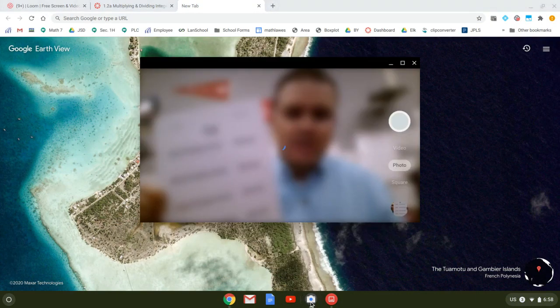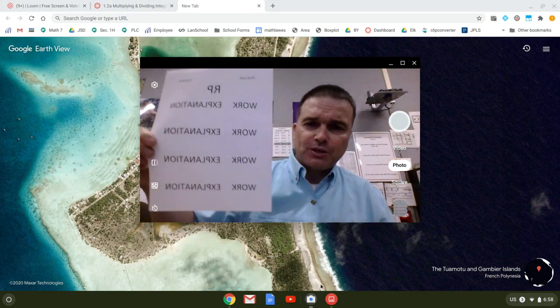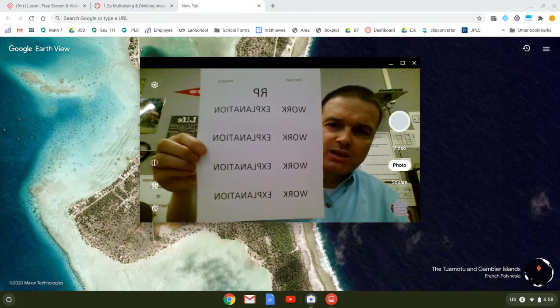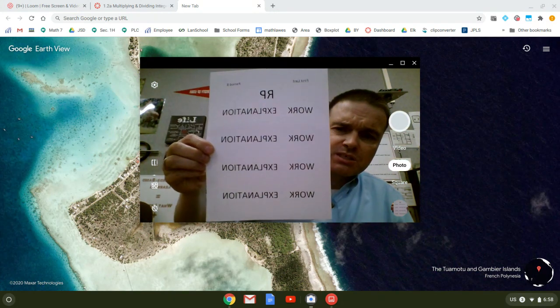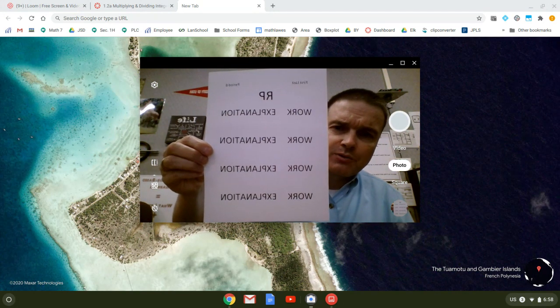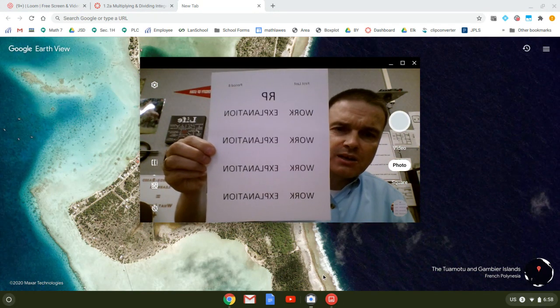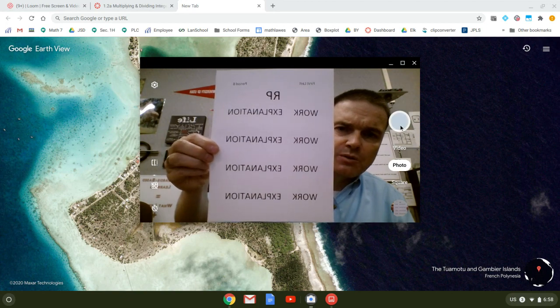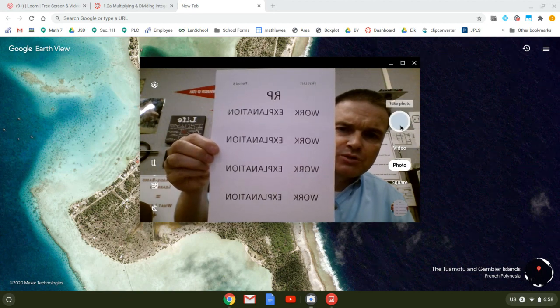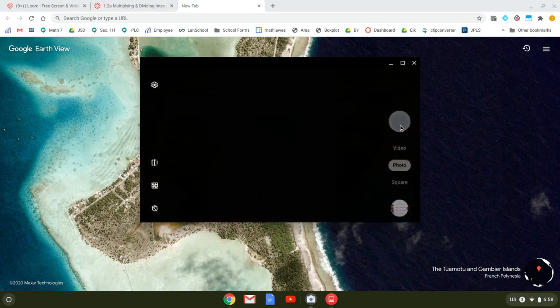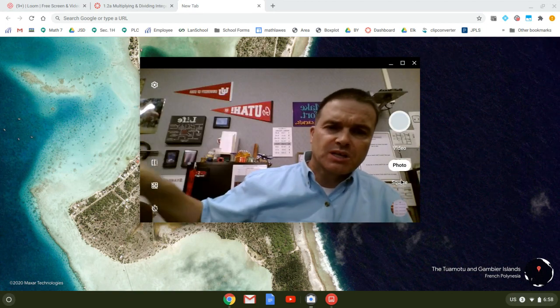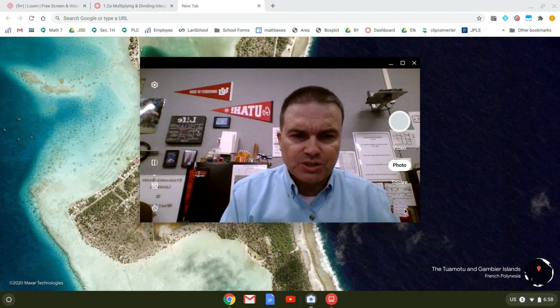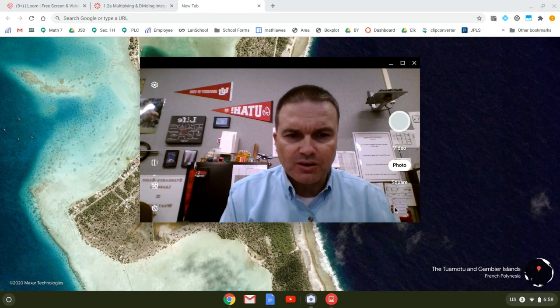It's going to open up the camera and you can see me and then here's the document right here. This is the document that I want to submit. I'm just going to take a quick picture of that, make sure that it's framed right. So we click on that and then that picture shows up right here.